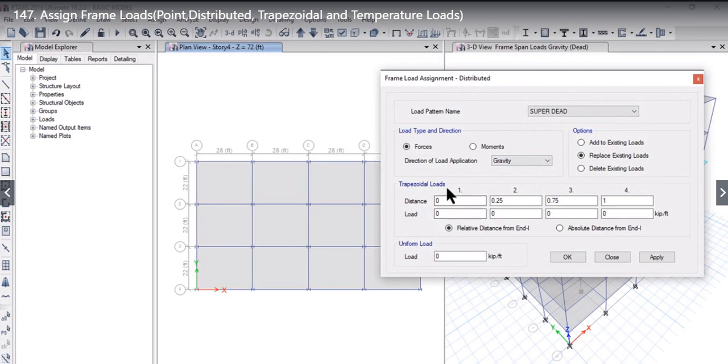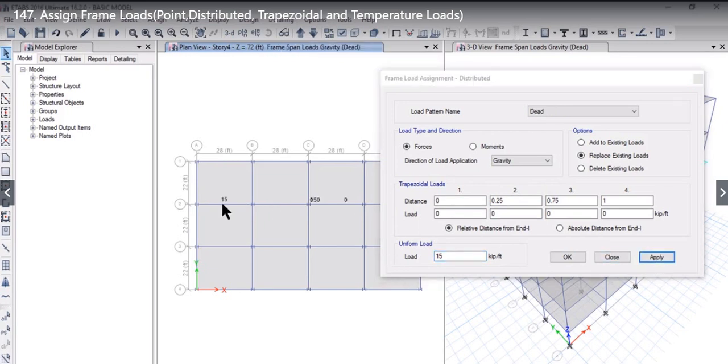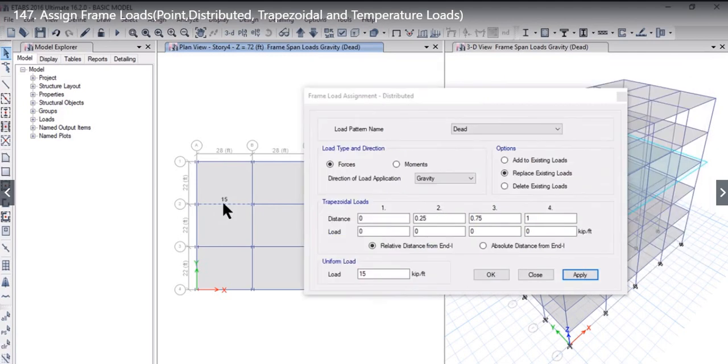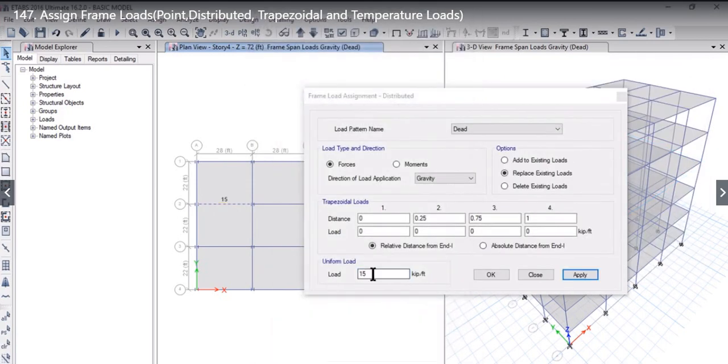If you want to apply Trapezoidal Load, we need to enter the distance and the load at that distance. If you want to apply Uniform Load, we can just left click here and enter the value. For example, 15 kPa per foot. We select the frame on which we want to apply this load and left click on Apply. So at this point, a uniform distributed load of 15 kPa per foot is applied.